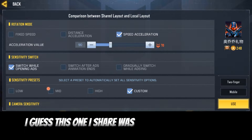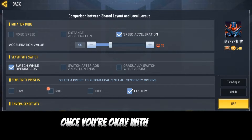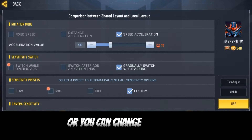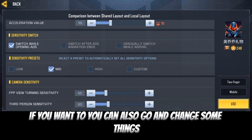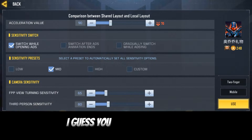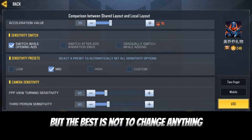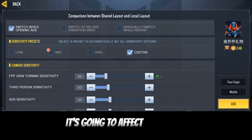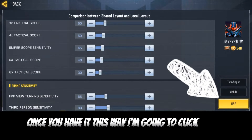Also if it's two finger or three finger, go ahead and choose. This one I shared was two finger and it's mobile. Once you're okay with everything — although you can change something if you want to — the best is not to change anything, because if you change some things it's going to affect your game.